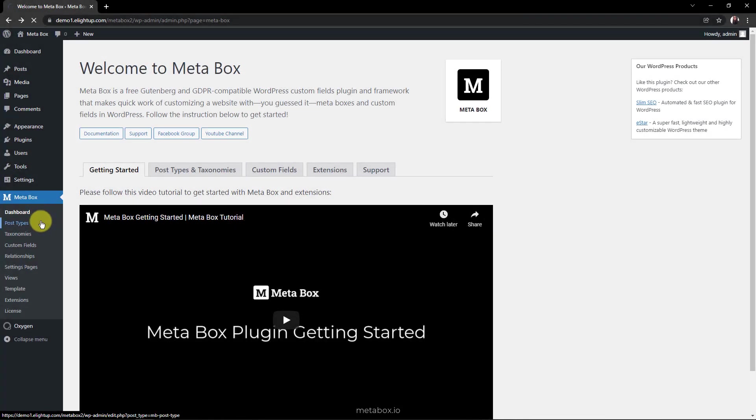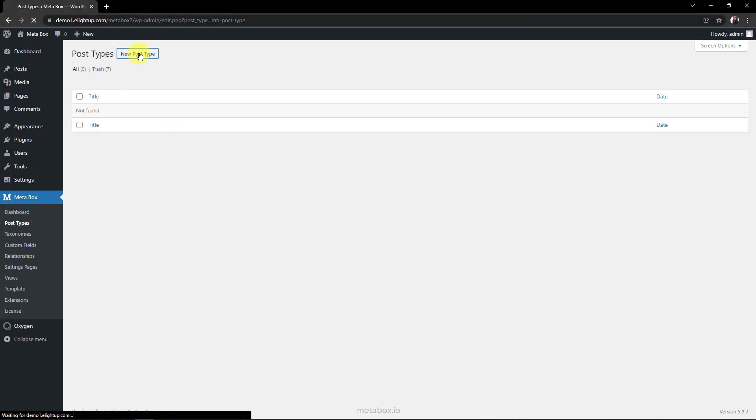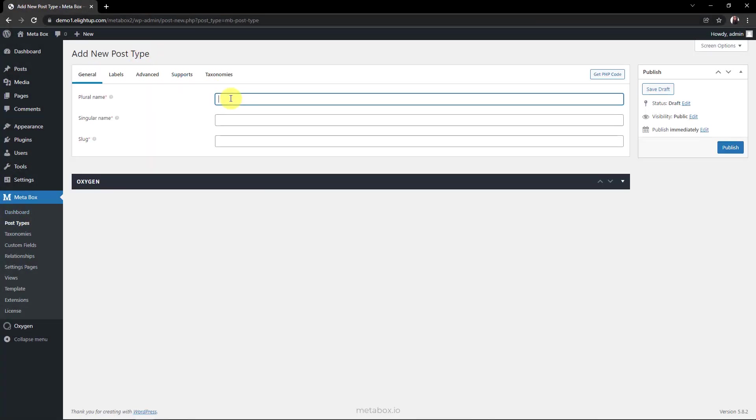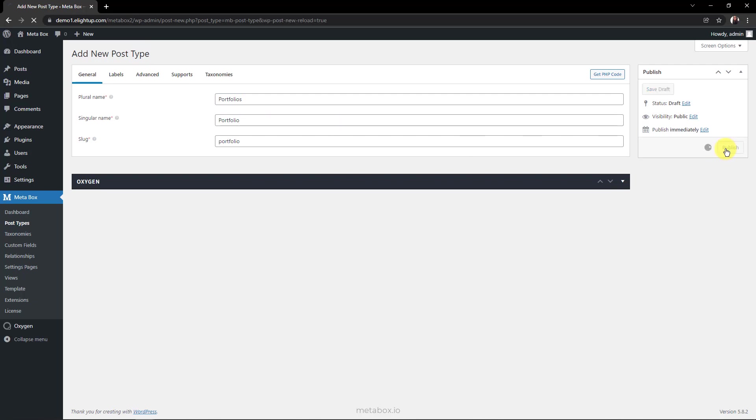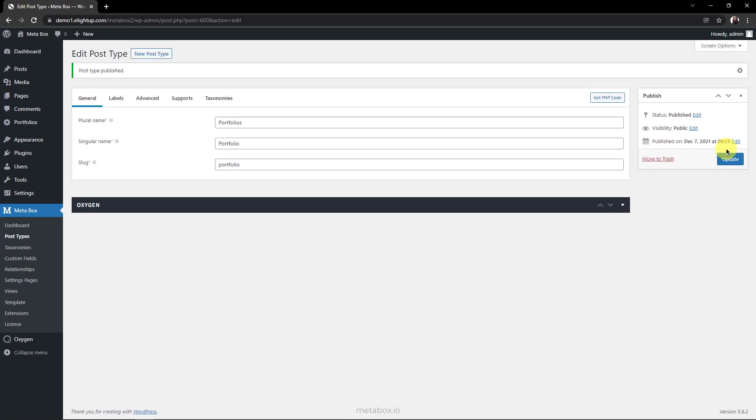Now, we're creating a new custom post type. I name it Portfolio. And publish. Here it is, on the menu.